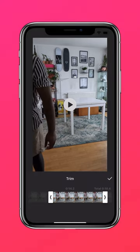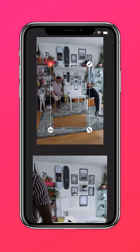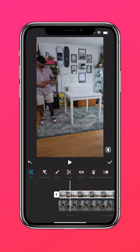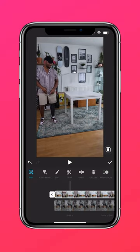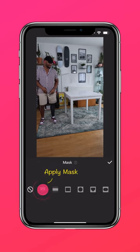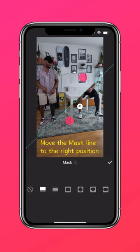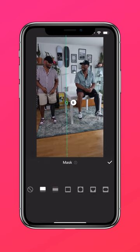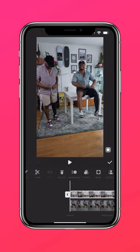Click to make the video full screen, apply a mask, and move the mask line to the right position. Adjust the edge blur, and you're done.